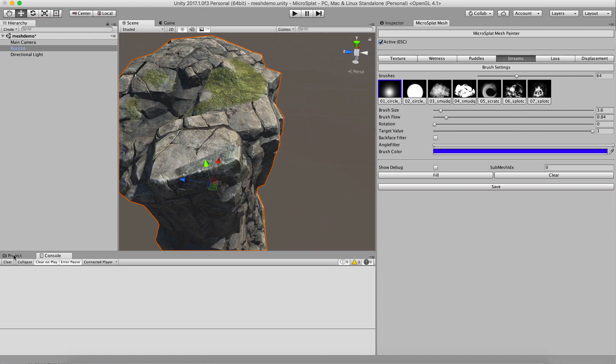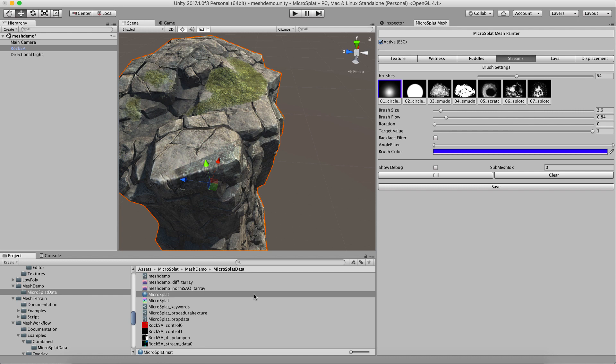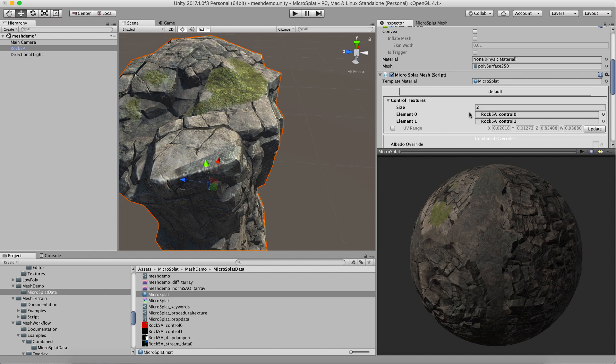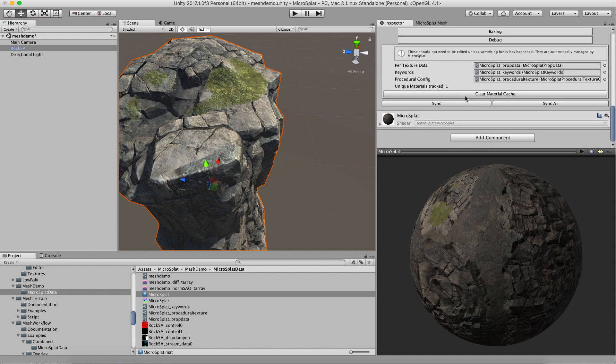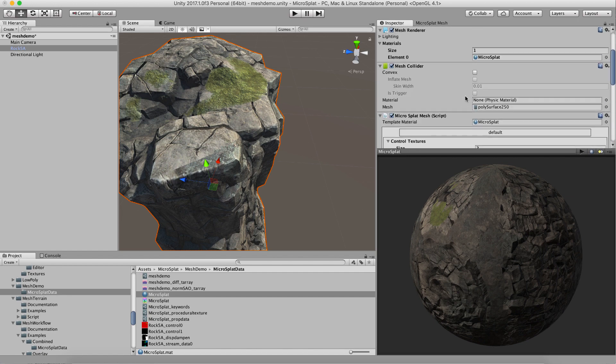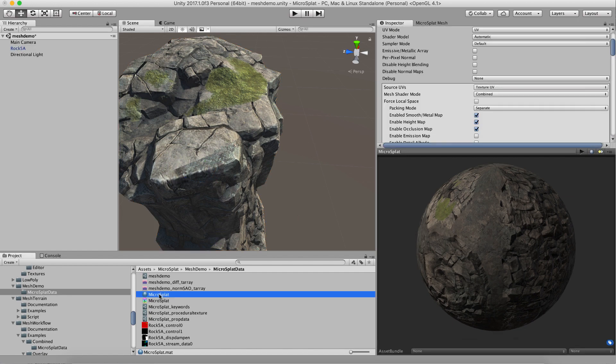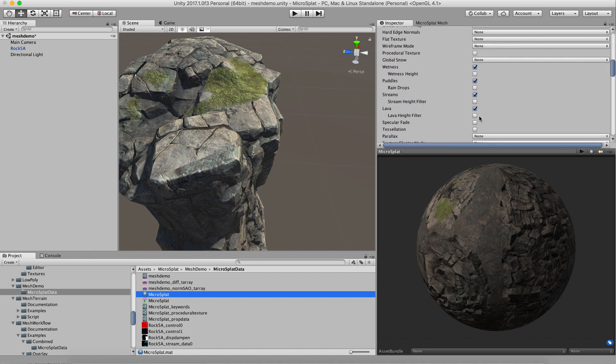So I have this model here, and what I've done is if I go over to my material, it is set up for microsplat mesh painting. And on the actual material I have enabled wetness, puddles, streams, and lava so we can play with them.